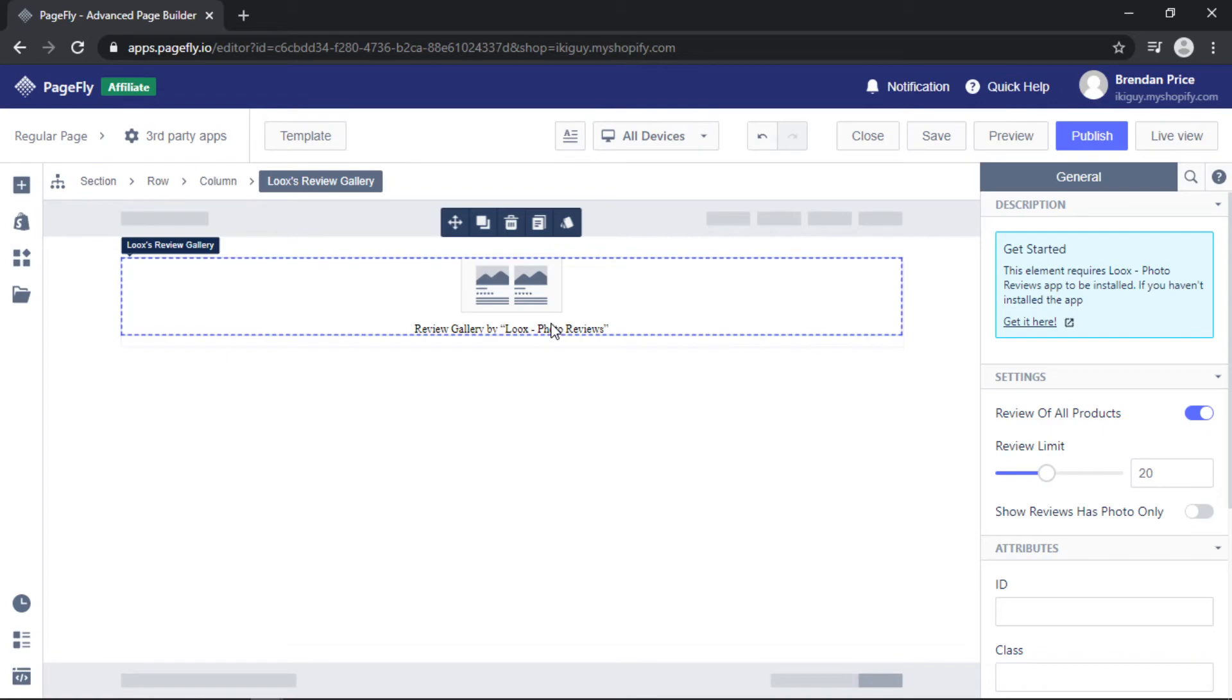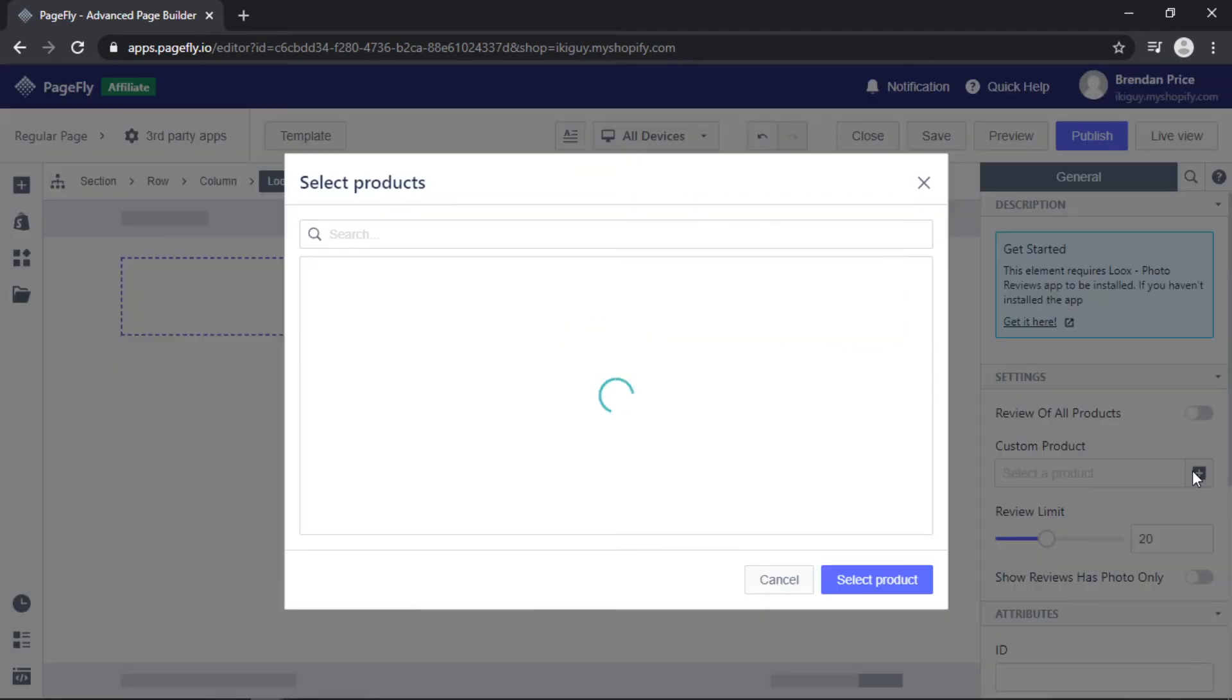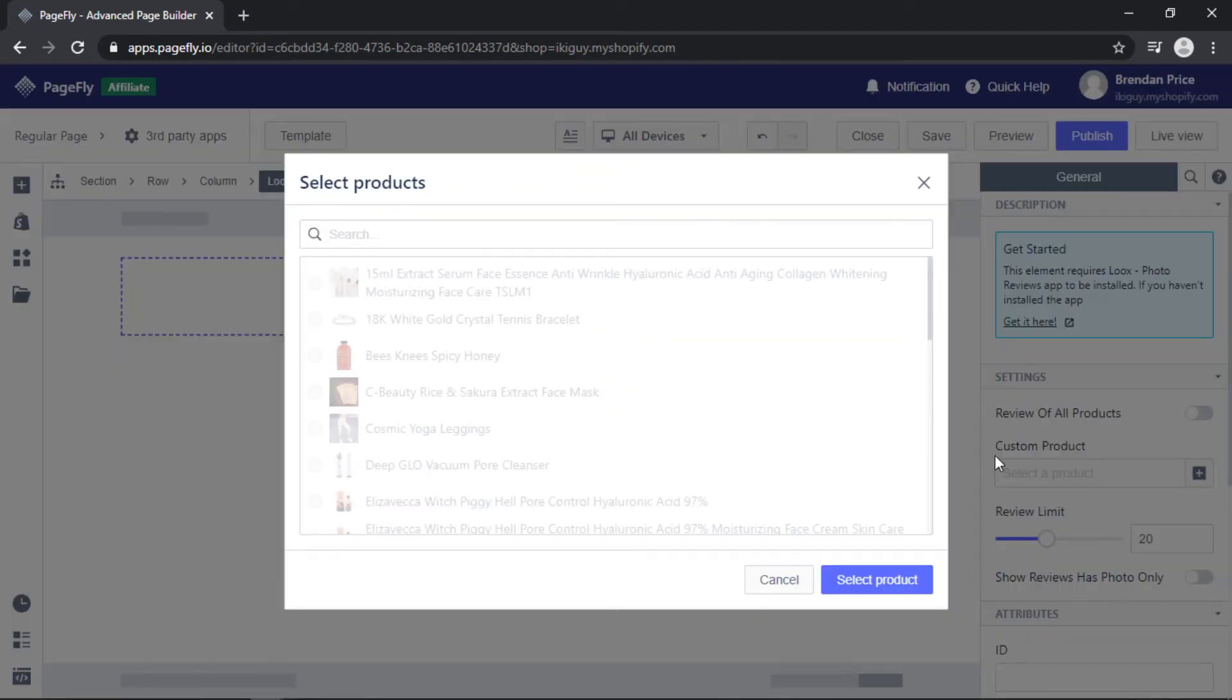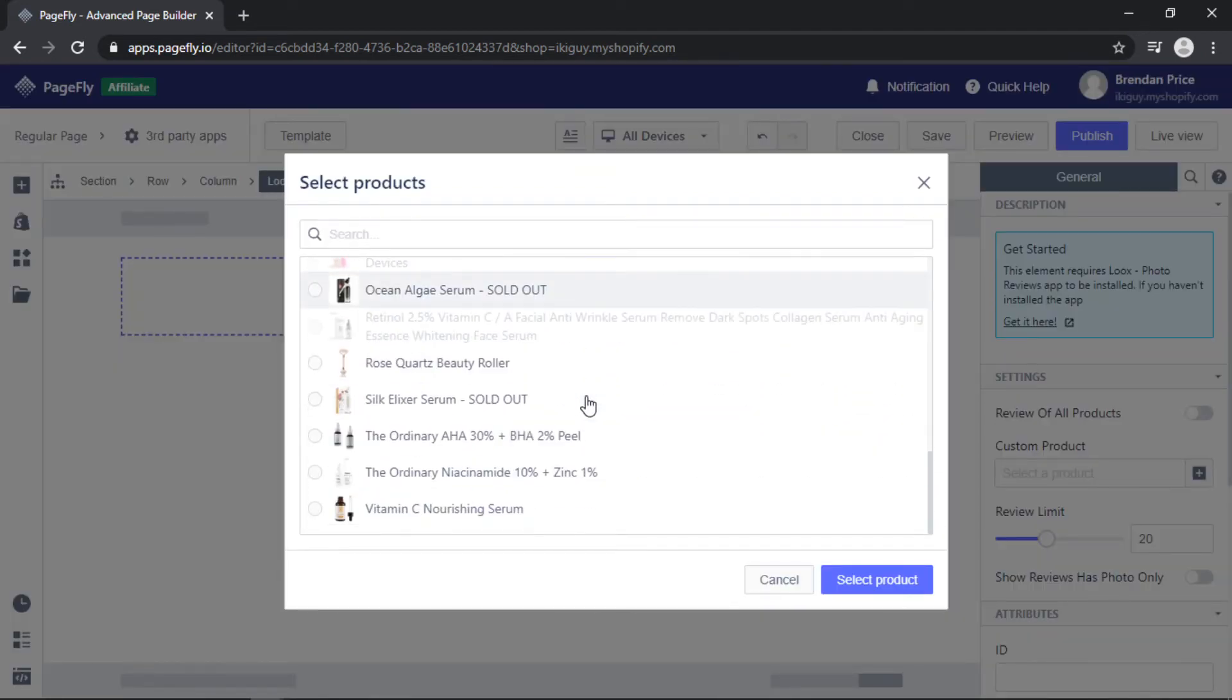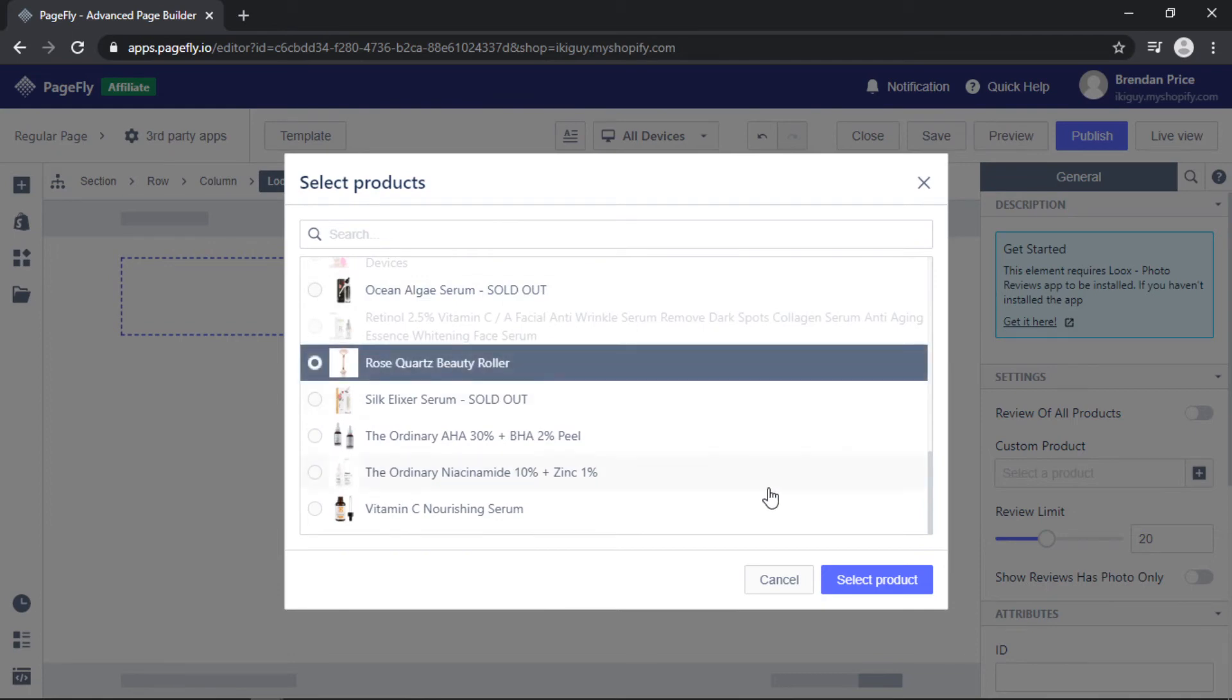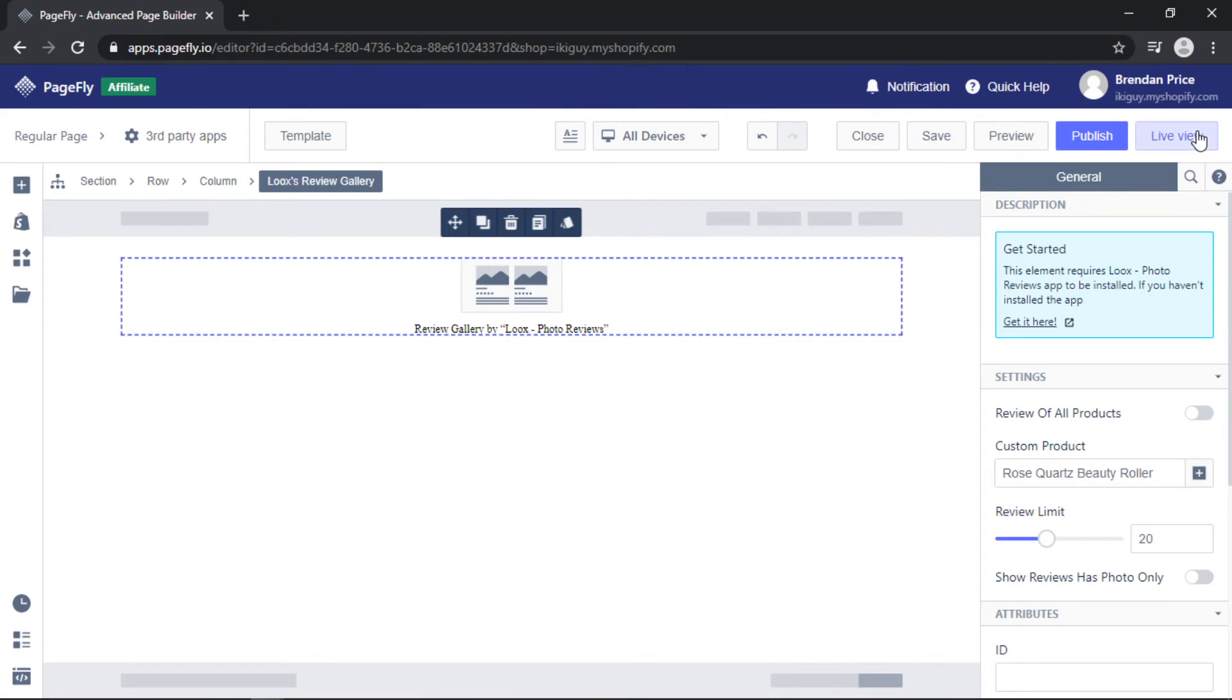The process will be the same: select the element, come to the right toolbar, I'm going to toggle this off and assign one specific product. Next, publish the page and then live view.